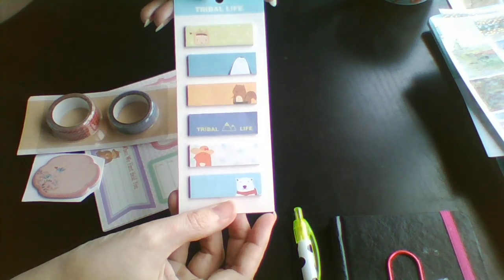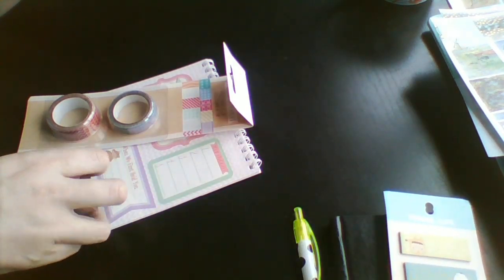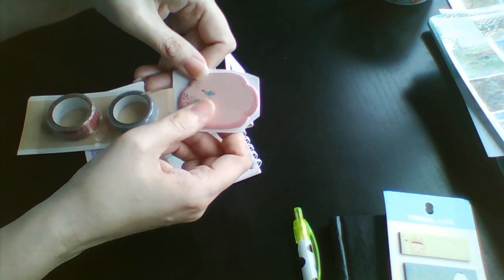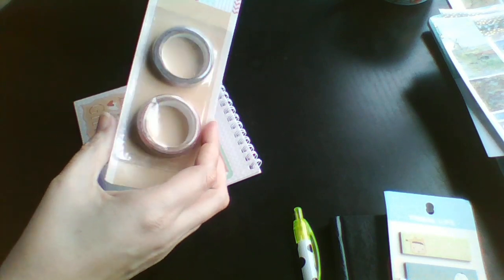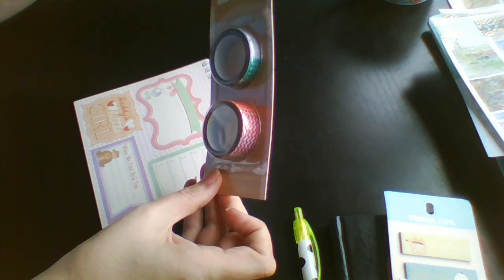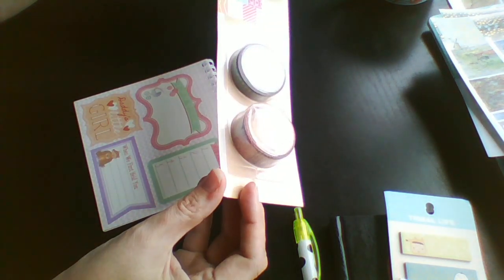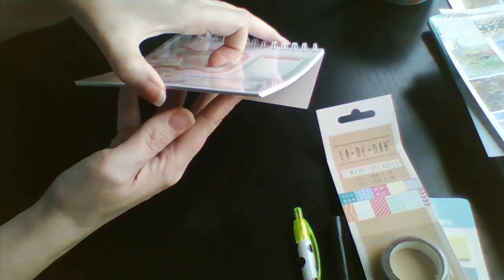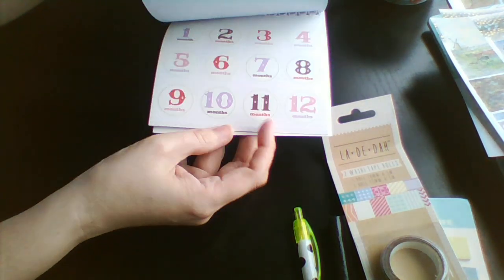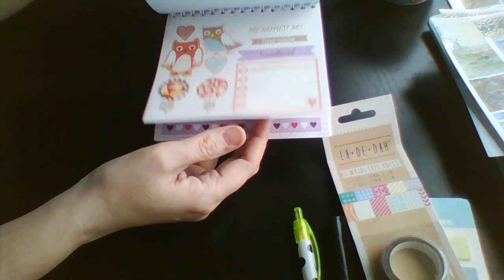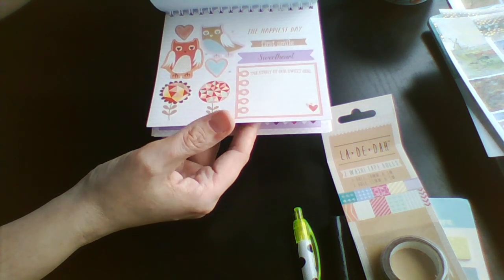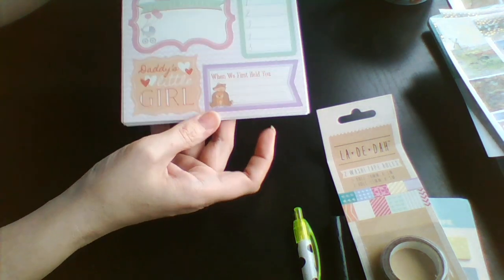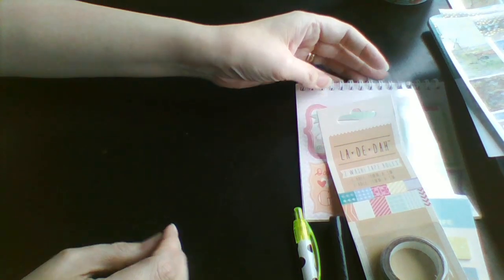I got some sticky notes. Some more sticky notes. I really like these ones. And some washi tape. And a little sticky, or a little sticker book. So that was really sweet just for popping down a number on Facebook.